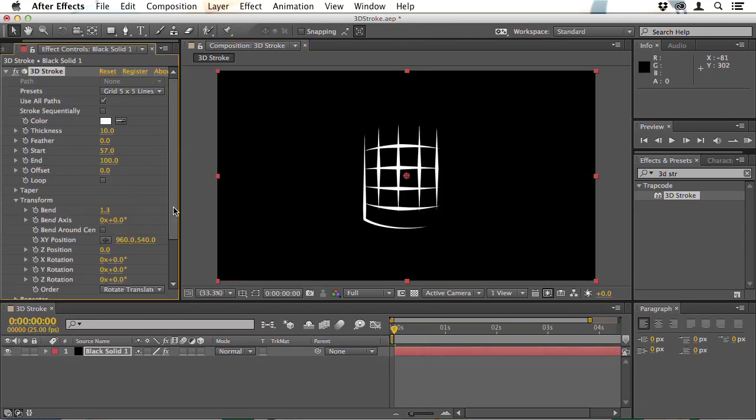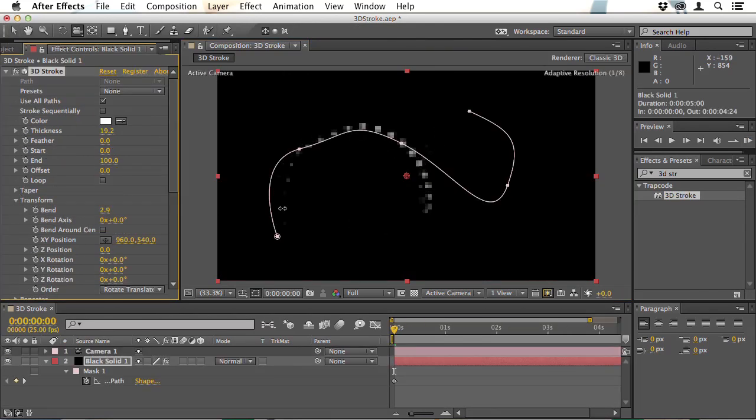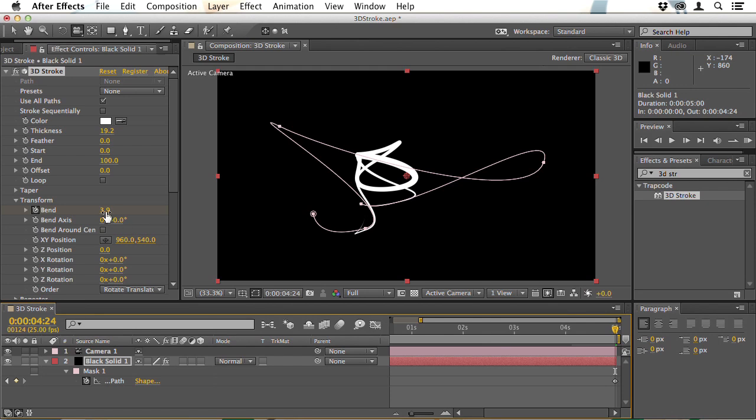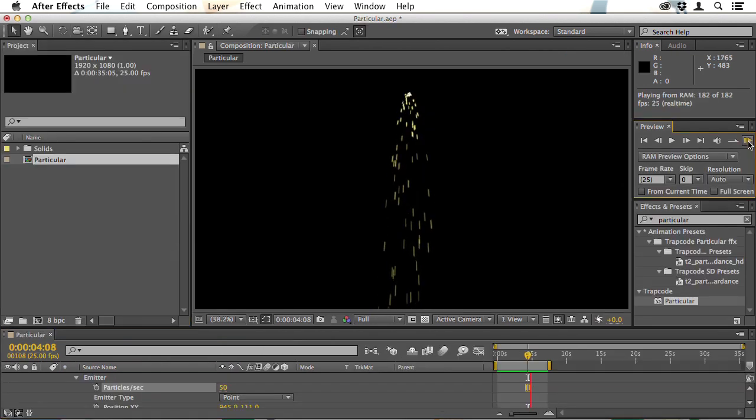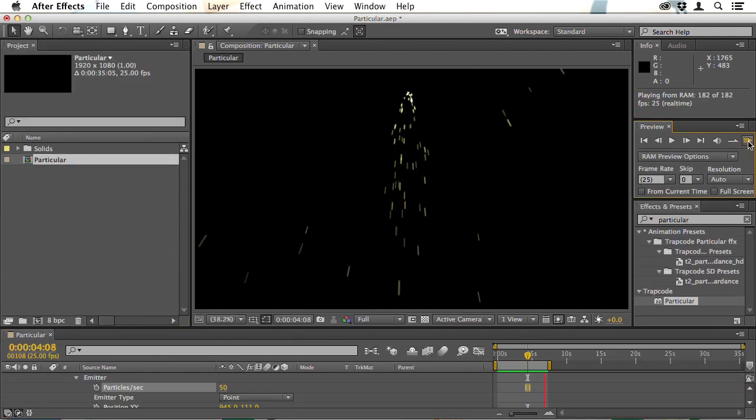The Trapcode Suite is an amazing set of plugins whether you want to create visual effects or motion graphics and I'm sure you'll enjoy getting to grips with it.